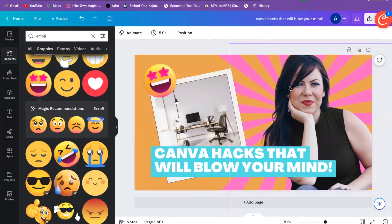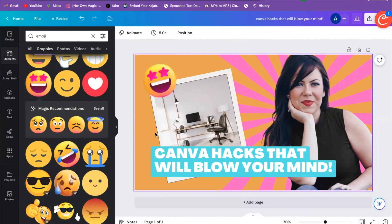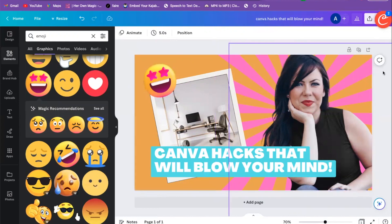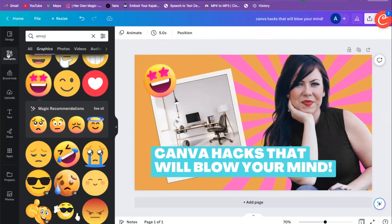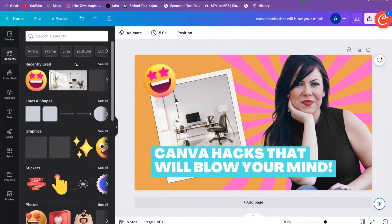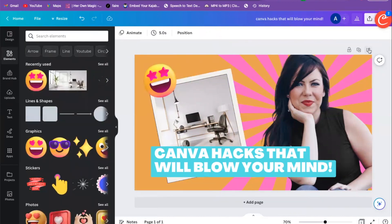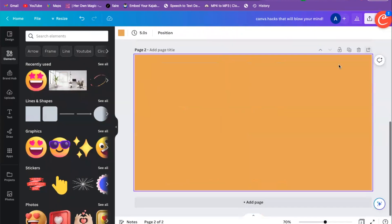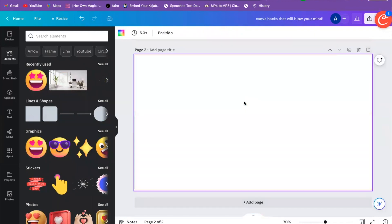That's how you customize a template. This probably isn't one I'd use on my channel, but it gives you an idea of how the different tools work. Now if I want to create a design completely from scratch, I'm going to go here to 'Create New Page.'